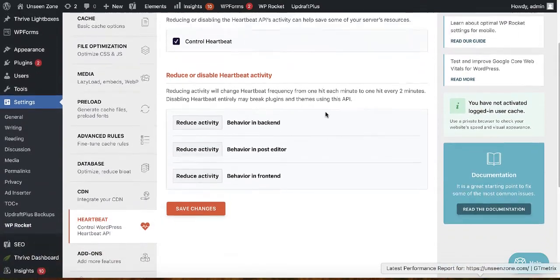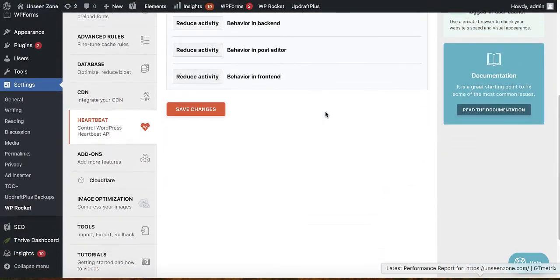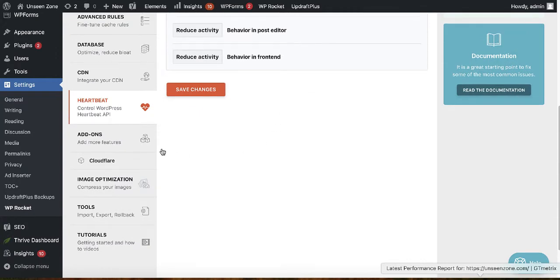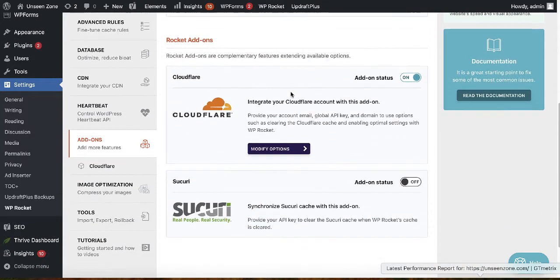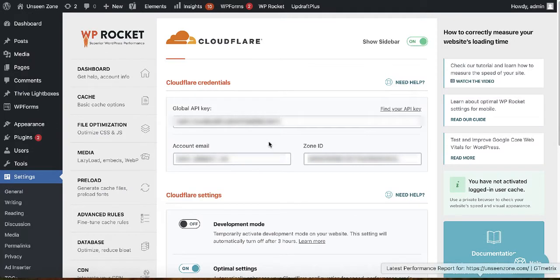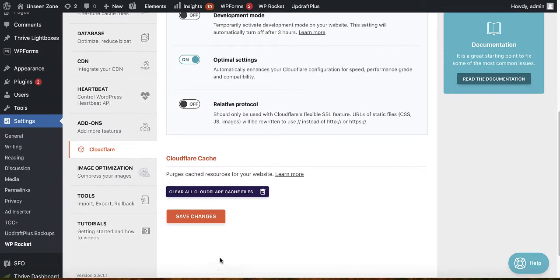For Heartbeat, you don't need to change anything. Under Add-ons, I added Cloudflare. If you're using Bluehost or SiteGround, you automatically get Cloudflare. Go to Modify Options and add your Global API Key, Zone ID, and account details, then save changes. If you're unsure how to connect Cloudflare, contact your web hosting customer support — it's straightforward. Enable the Optimal Settings option and save.